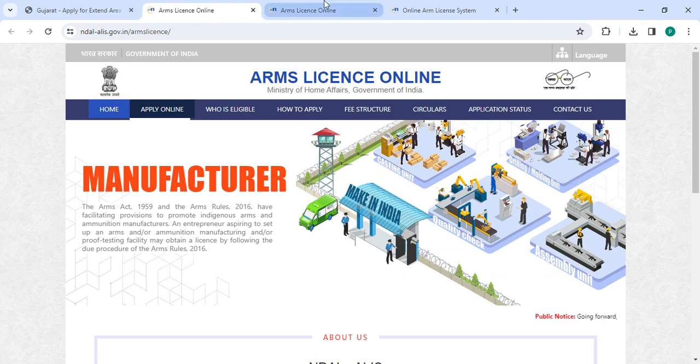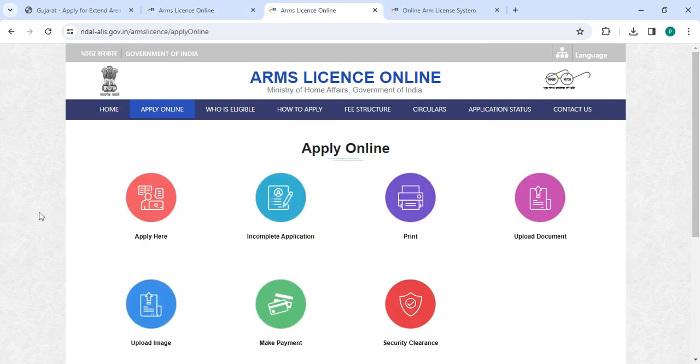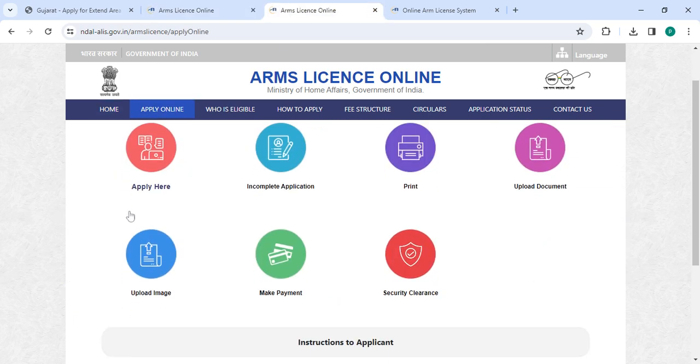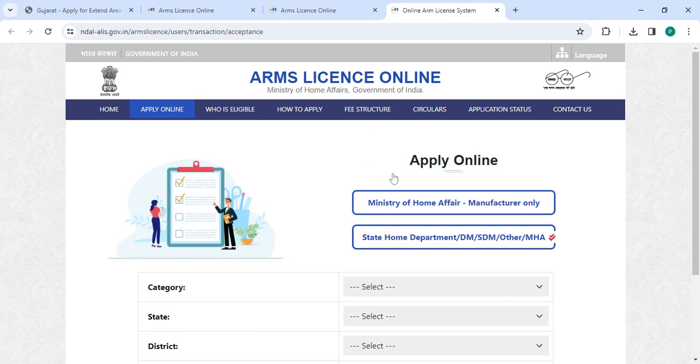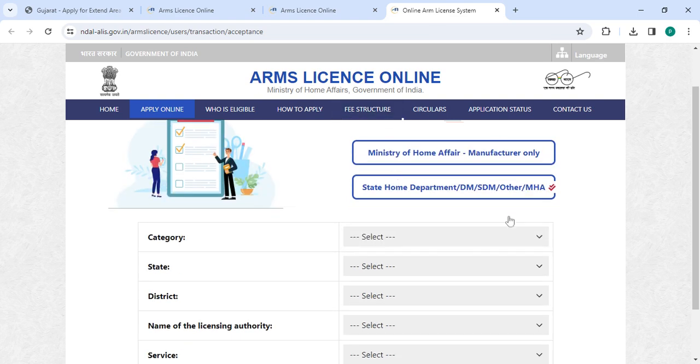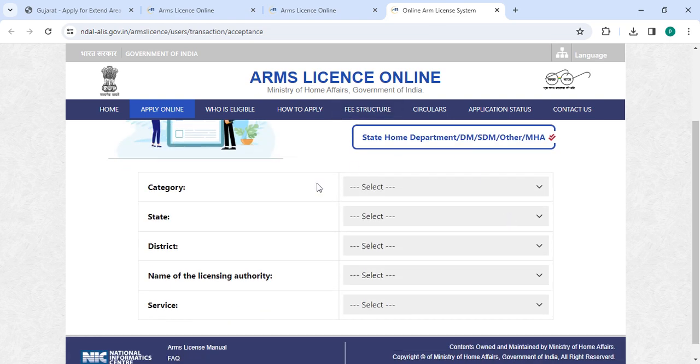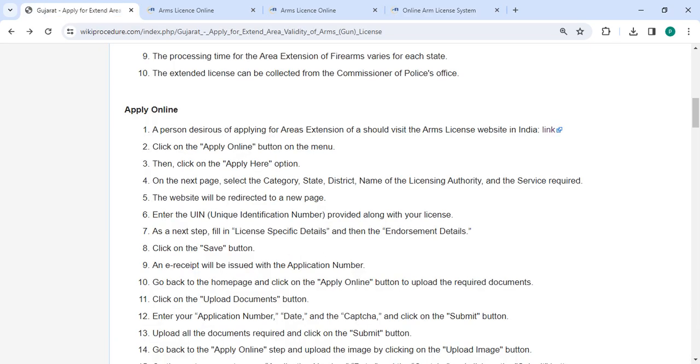Please click on the Apply Online button, then click on the Update button. Now select the category, select state, select the district, select the name of the licensing authority, and then select the service.